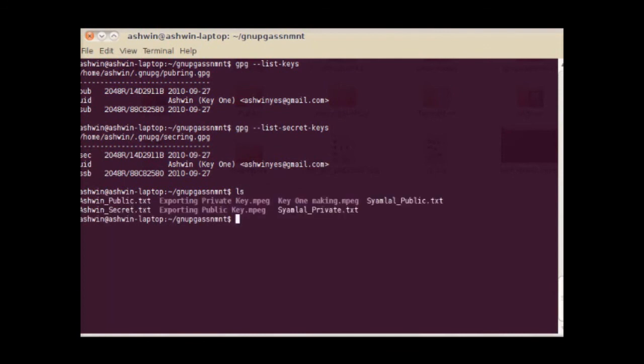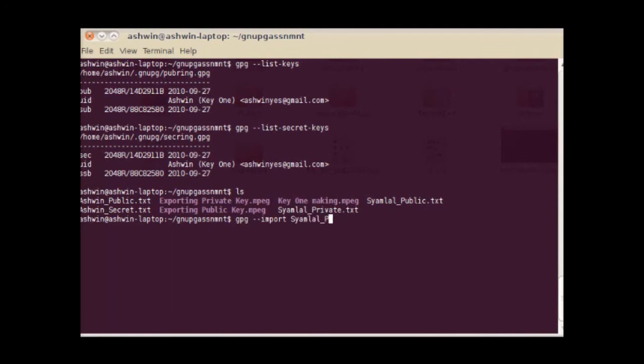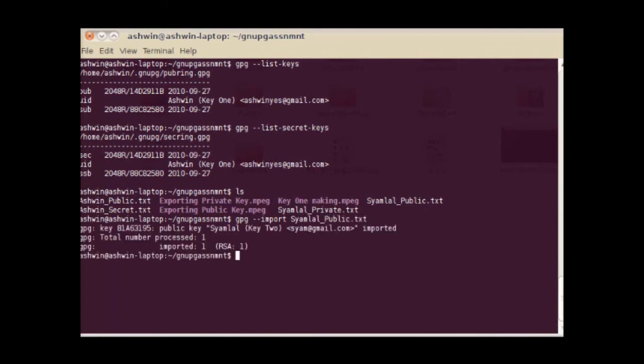Keys can be imported from a file or from a key server. To import a key from a file, we use the --import option with the name of the file. Here we import a public key from a file called shamlalpublic.txt. Now when you list the public keys, you will see that the new key is present along with the other old keys.